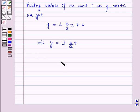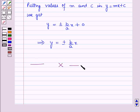So in this session we have learnt about rectangular hyperbola and asymptotes. This concludes our session. Hope you all have enjoyed the session.